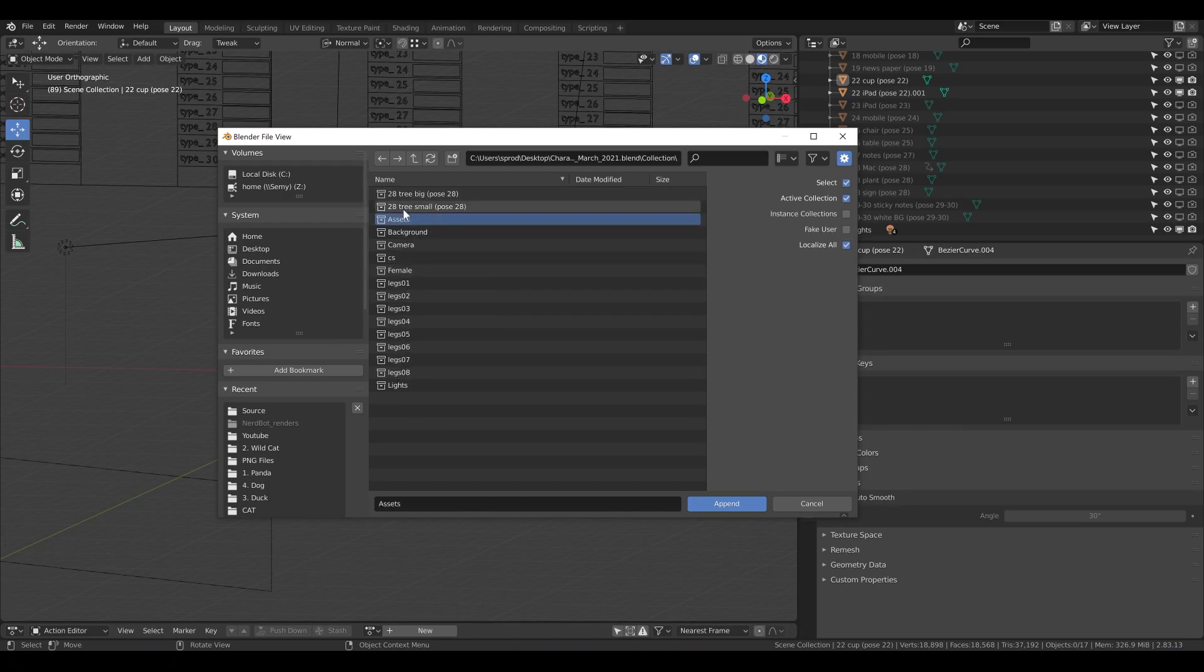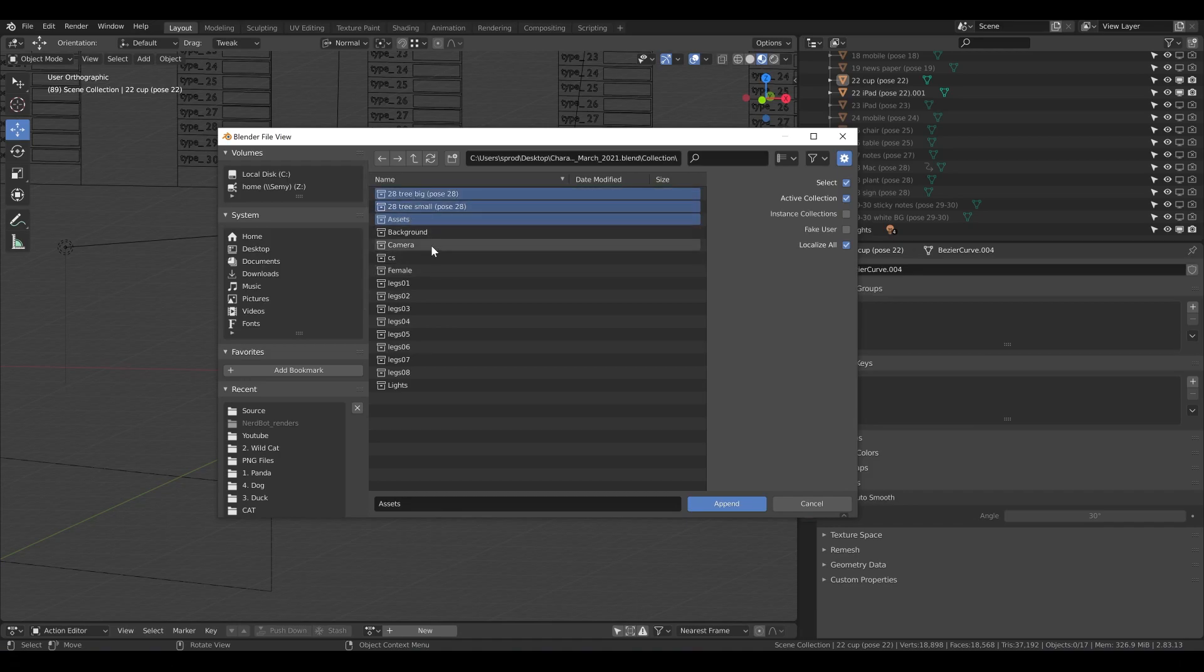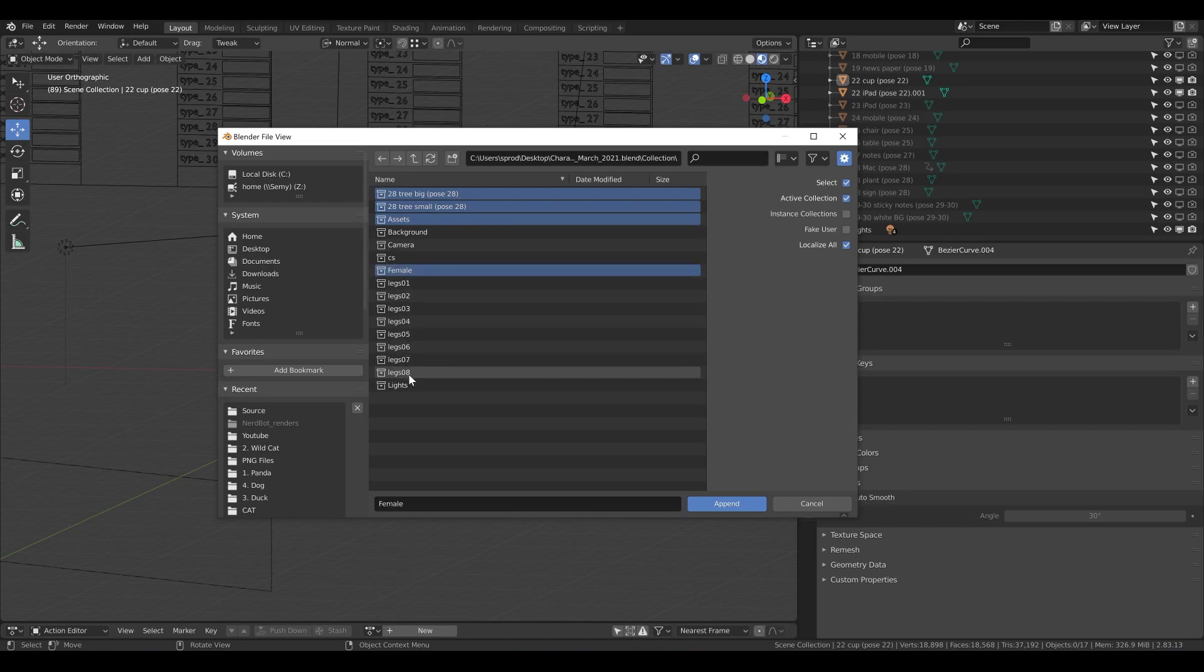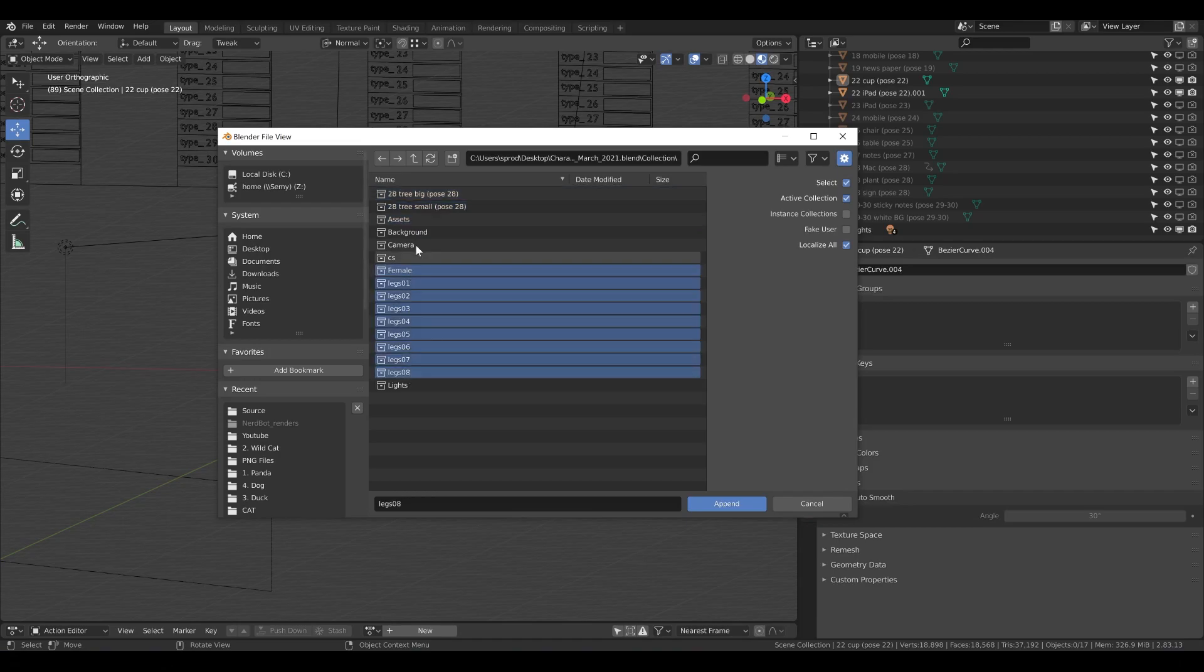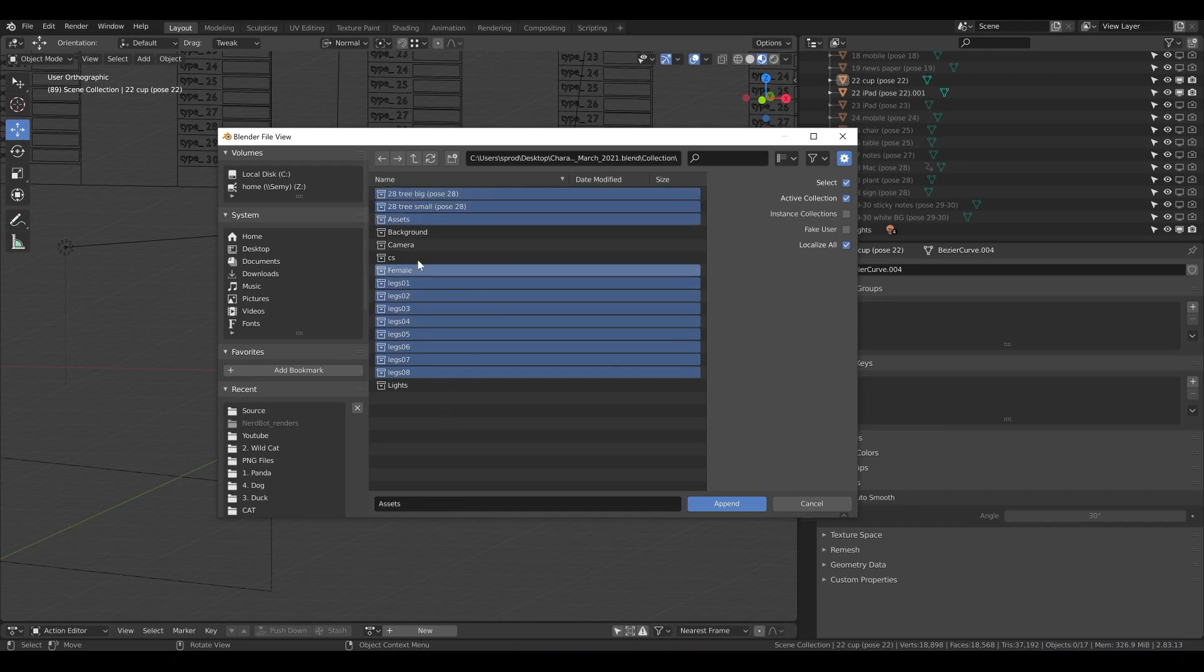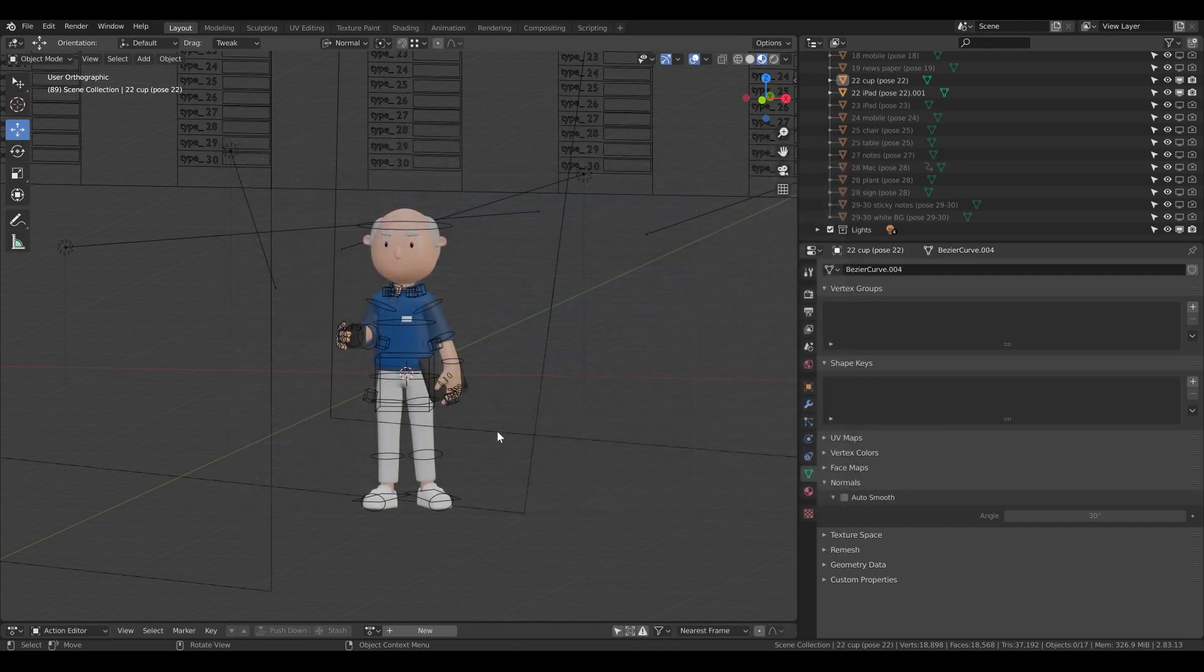So let's say I want to append assets also with the trees, then background, nope, the female and the legs, right. So this is what I want to append. I'm going to append it.